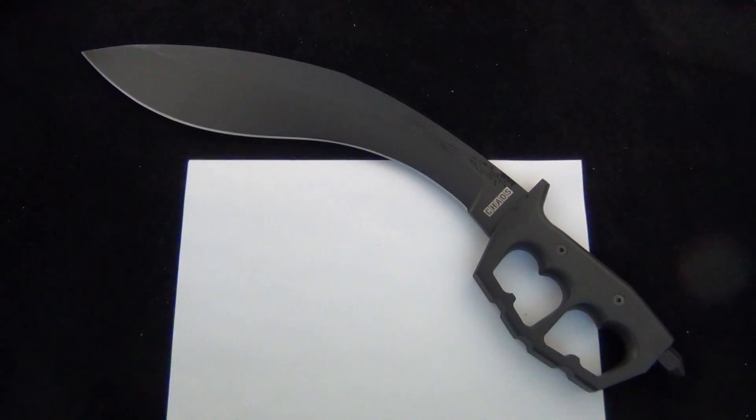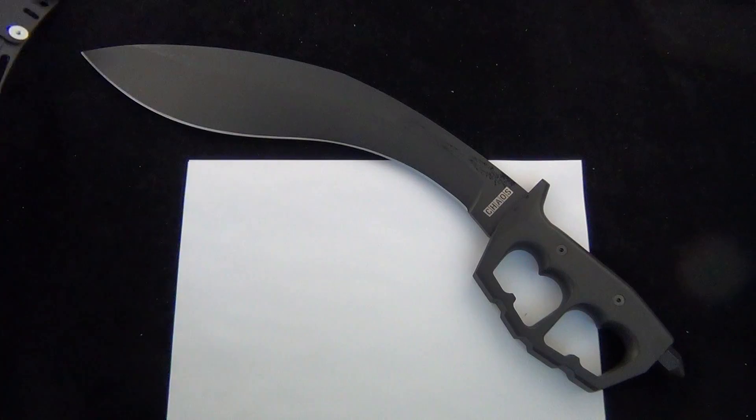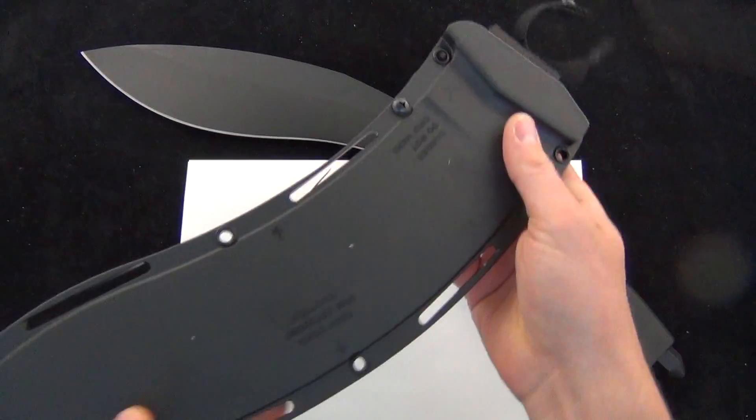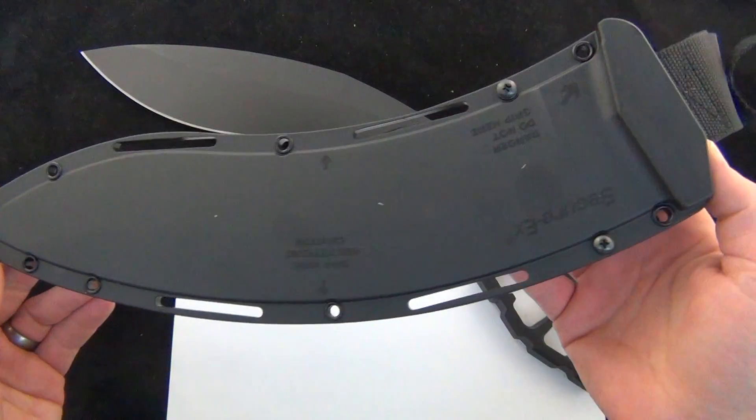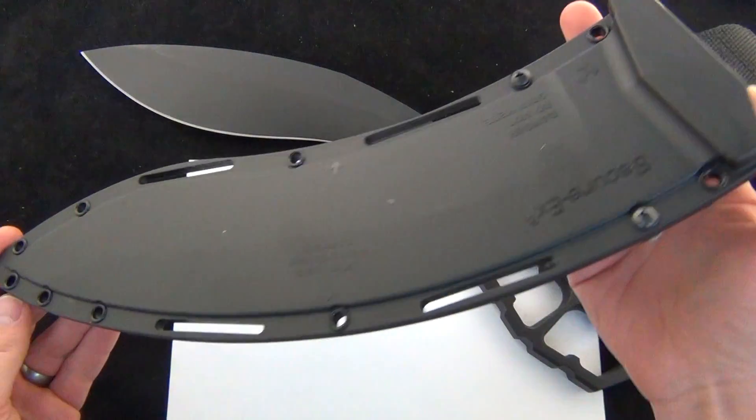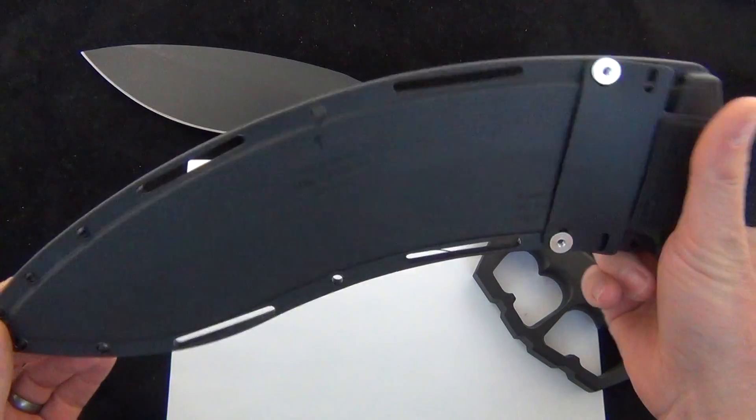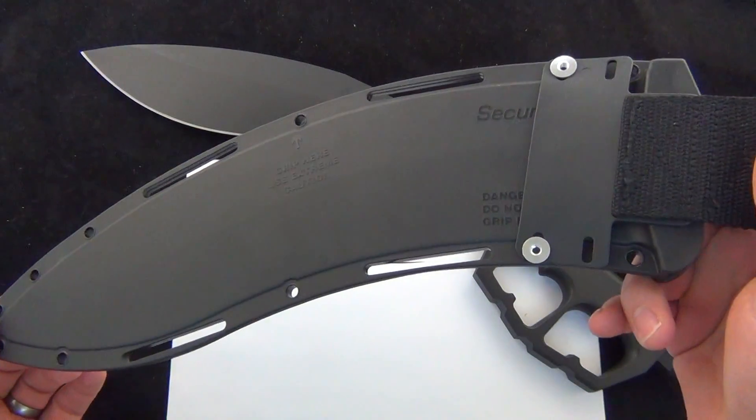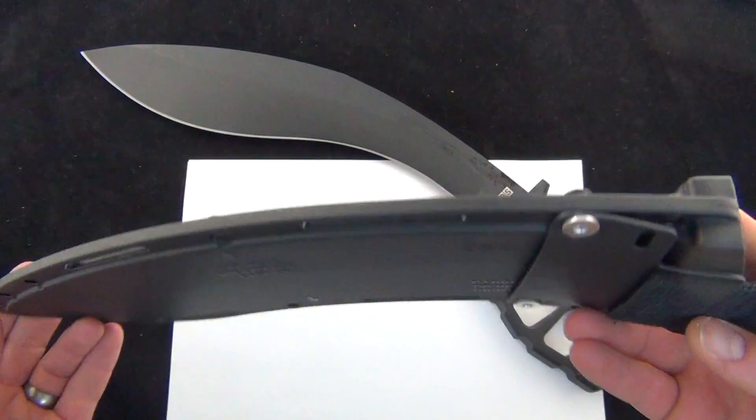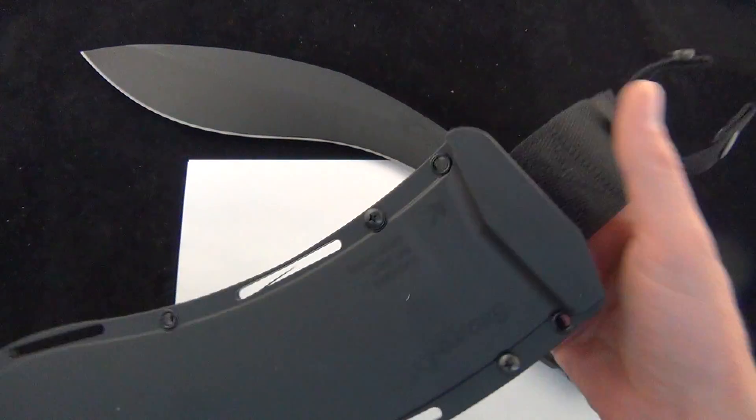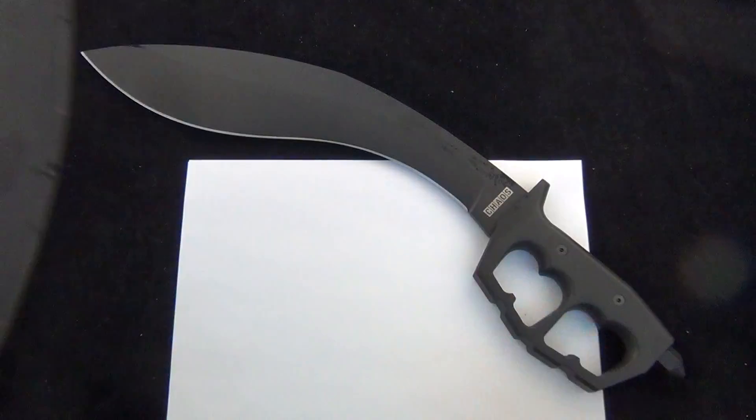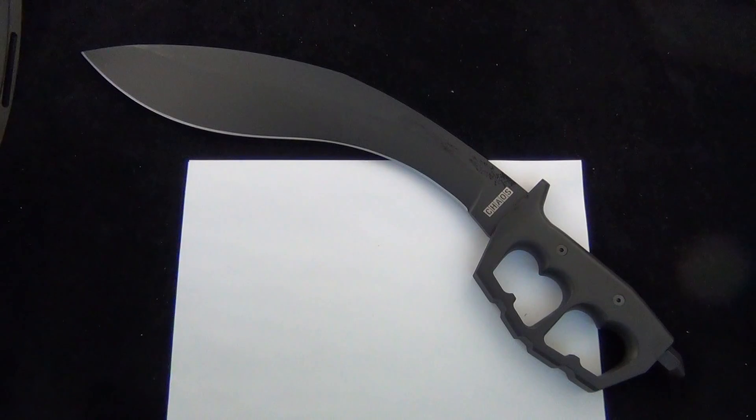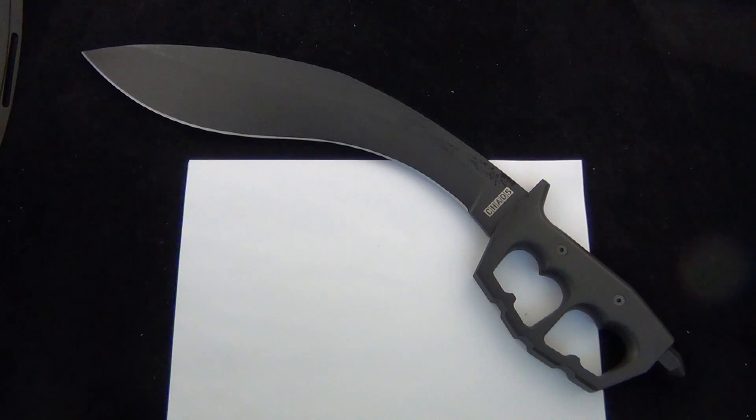These are $79.95. That's shipping and everything included. And of course it comes with your Securex sheath. So they're not messing around. You can strap this to your belt and take on any zombie apocalypse you want.